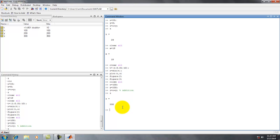Today we learned the clc command, clear all command, close all command, and how to write comments in a program using the percentage symbol. Okay, thank you.